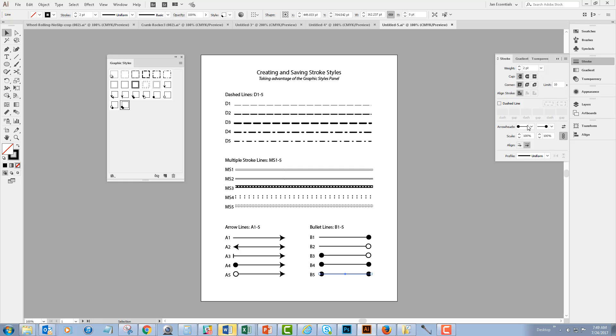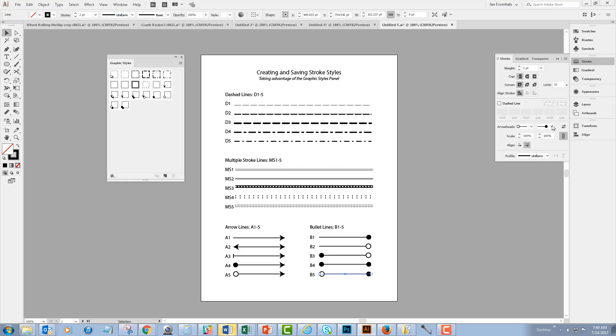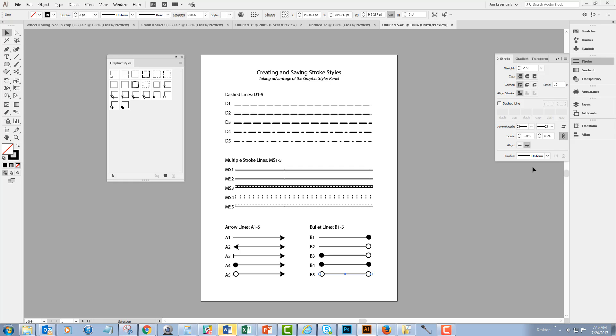So over in my Stroke panel, I'm going to change the arrowheads from solid bullets to hollow bullets. And now that I have that new line style.